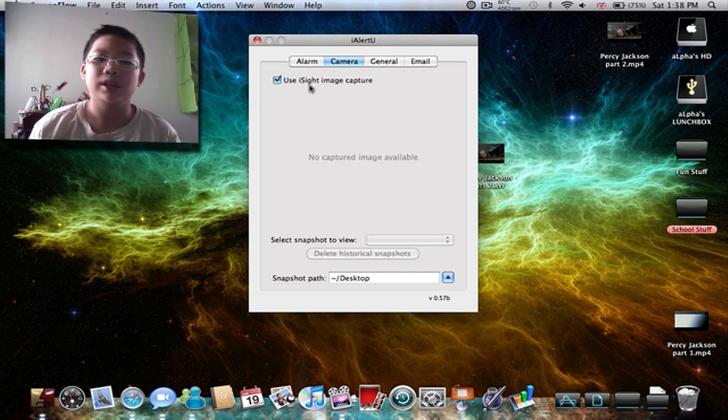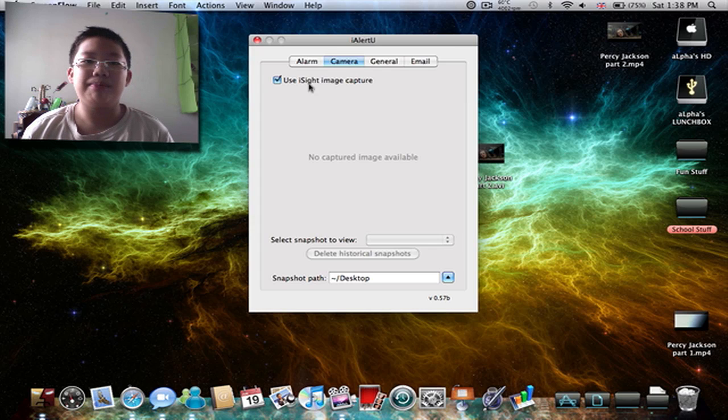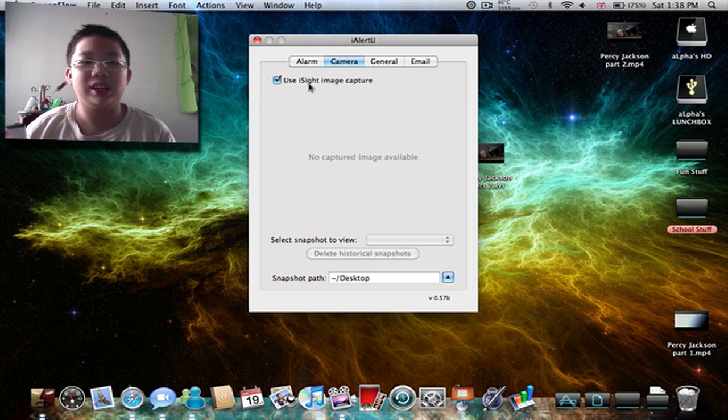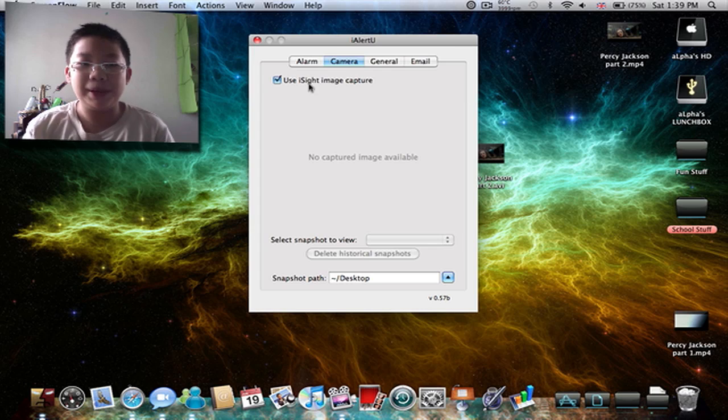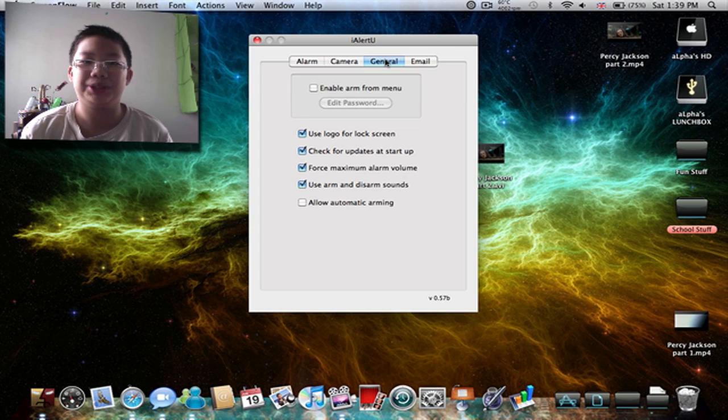Camera. When you sound the alarm, it will automatically capture a picture of the person trying to mess with your computer.